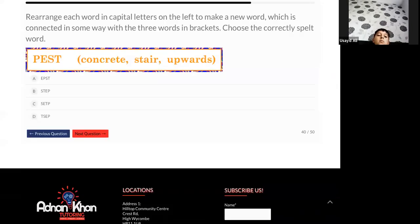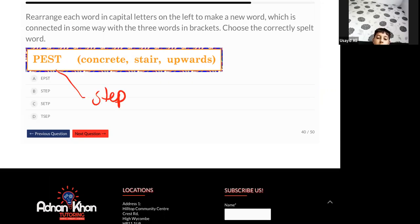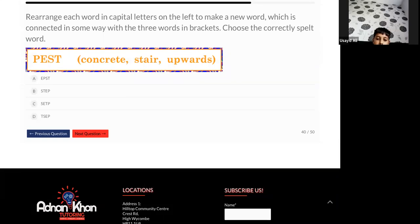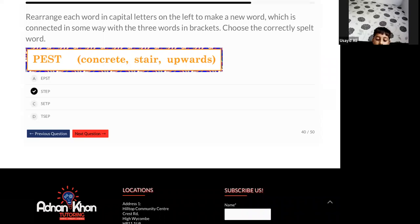And try this one as well. Step. Step. Okay. Let's see if that works. Step. So concrete steps. Yes. Stair. Yes, well, steps are part of a staircase, and steps take you upwards, don't they? So step will be correct. Which option am I going for? B. Okay. Good lad. Well done. Thank you very much for this.